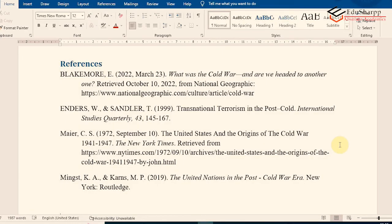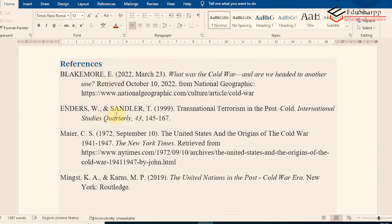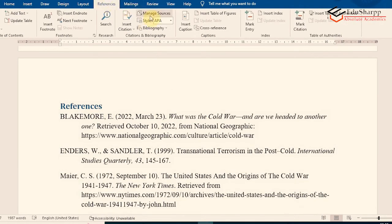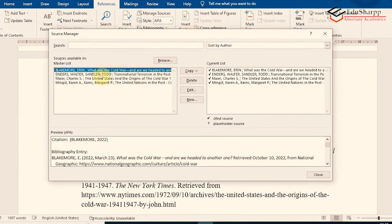The next point is about editing sources. It is possible that while entering citations you entered some incorrect information. For example, I purposefully made a mistake — I wrote author names in capital letters for two references. The correct way is to write them in normal case. I will now show you how to edit those references.